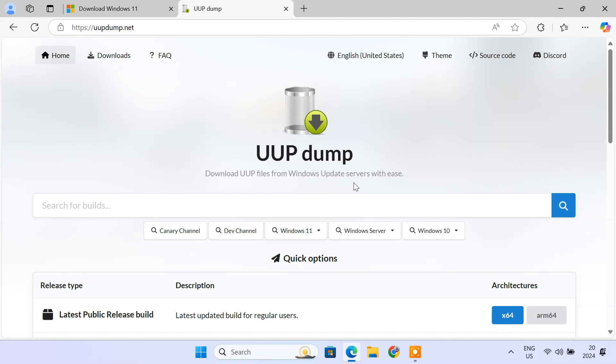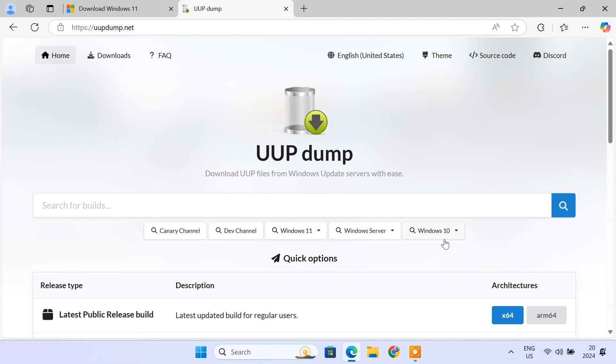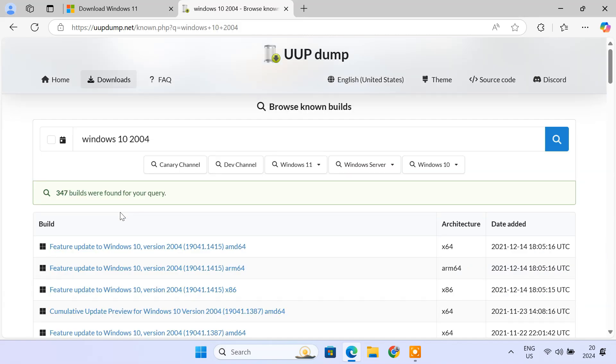Here, you'll see different categories: Canary channel, Dev channel, Windows 11, Windows Server, and Windows 10. To find a specific version, use the search bar. For example, let's say we want Windows 10 version 2004, which was released in May 2020. Just type Windows 10 2004 and here you have it.